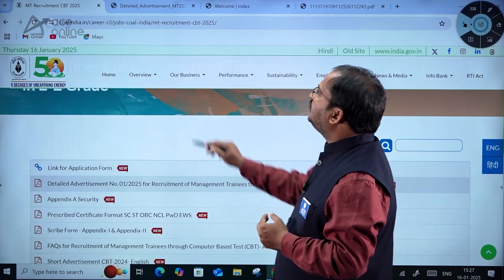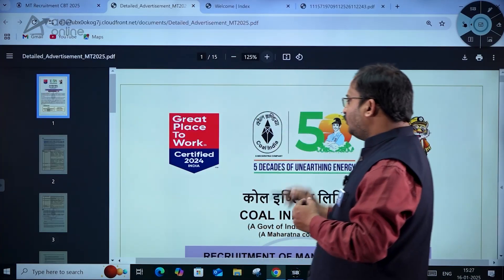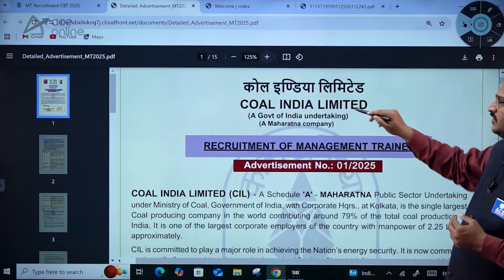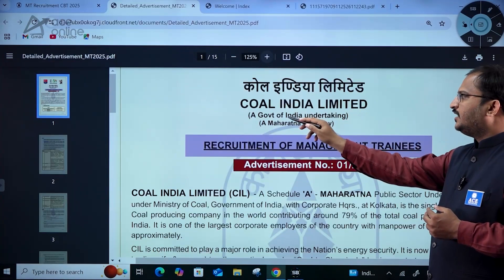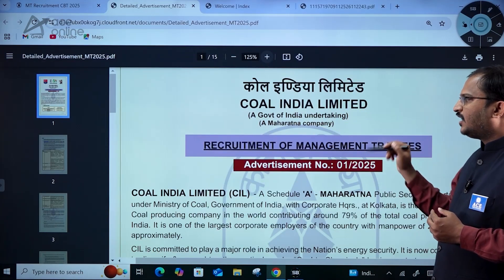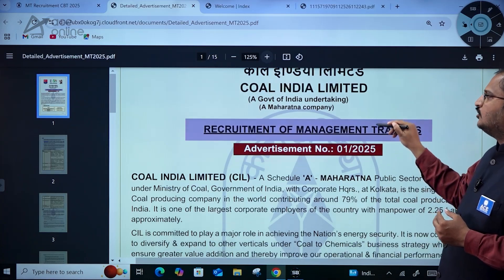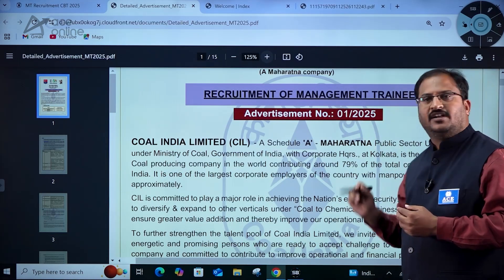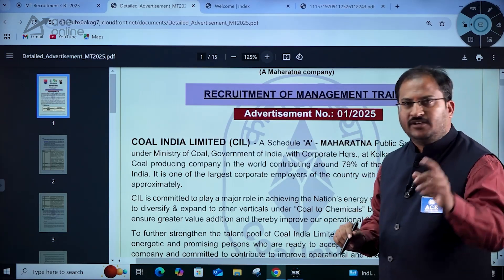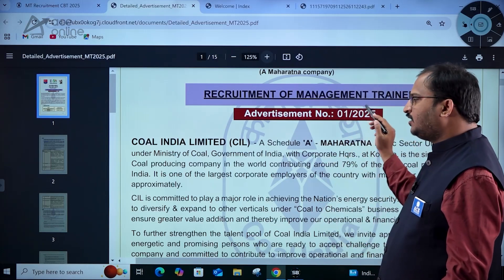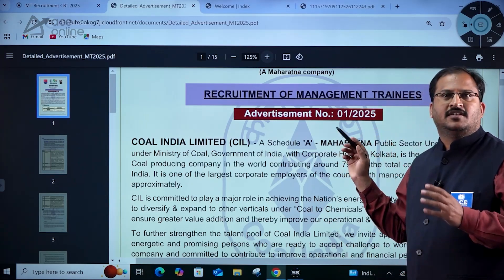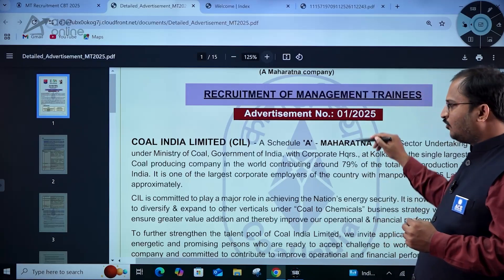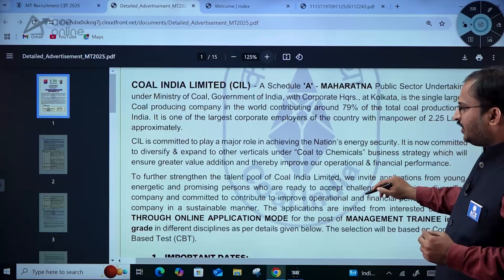Now let us see the detailed advertisement. In the detailed advertisement it is given: Coal India Limited, a Government of India undertaking, Maharatna company — recruitment of management trainees, advertisement number 1/2025. Try to remember this advertisement number, dear students, because all future correspondence will be through this advertisement number only.